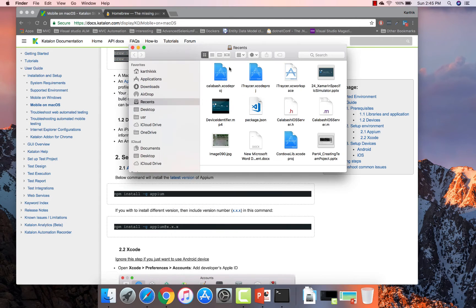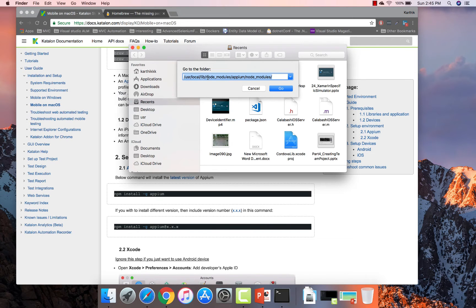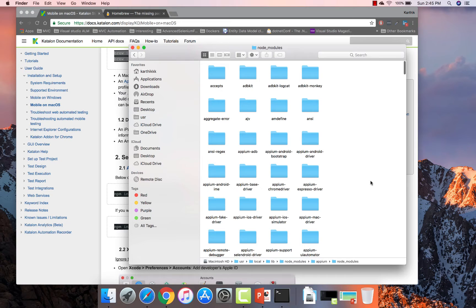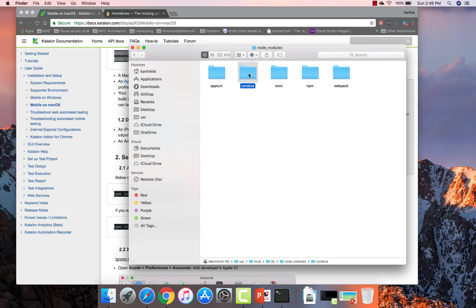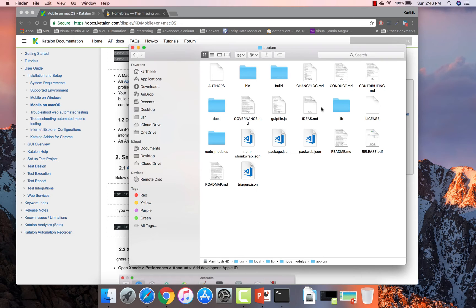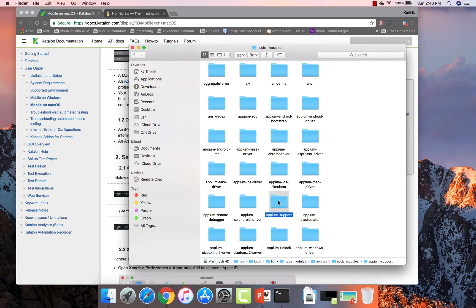I've already installed Appium. If you want to verify where Appium sits on your machine, you can use Command-Shift-G in Finder. Navigate to `/usr/local/lib/node_modules/appium/node_modules`. You'll find the Appium node modules there. In this node_modules folder you can see Appium Android Bootstrap, Appium Android Drivers, Appium Android IME Driver, ChromeDriver, Espresso Driver, Remote Debuggers, Lendroid Drivers, and things of that nature — different drivers already installed.